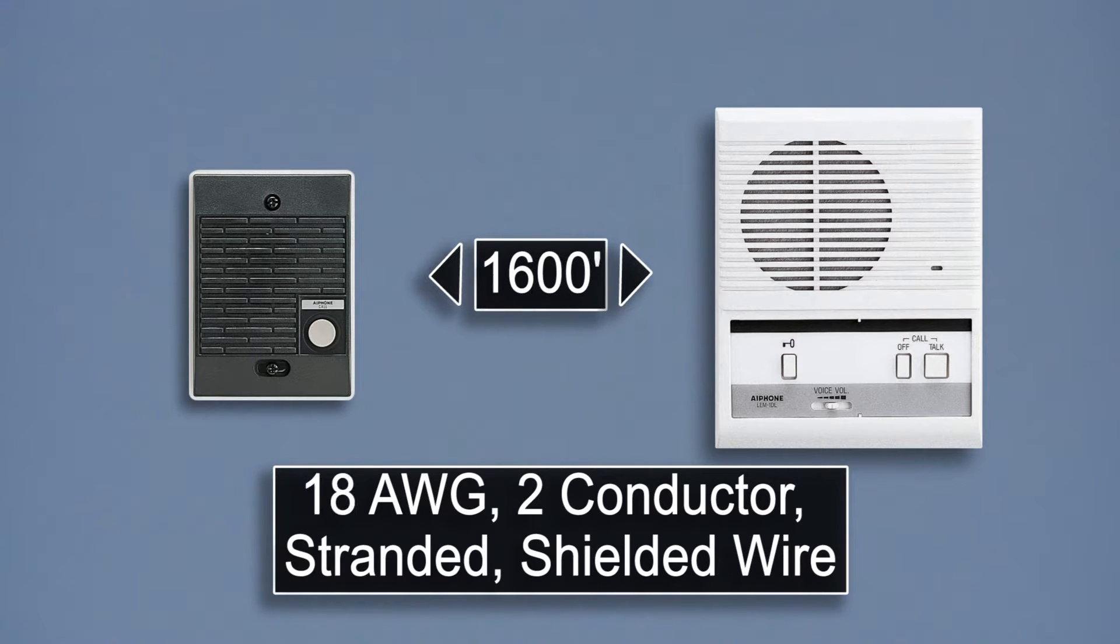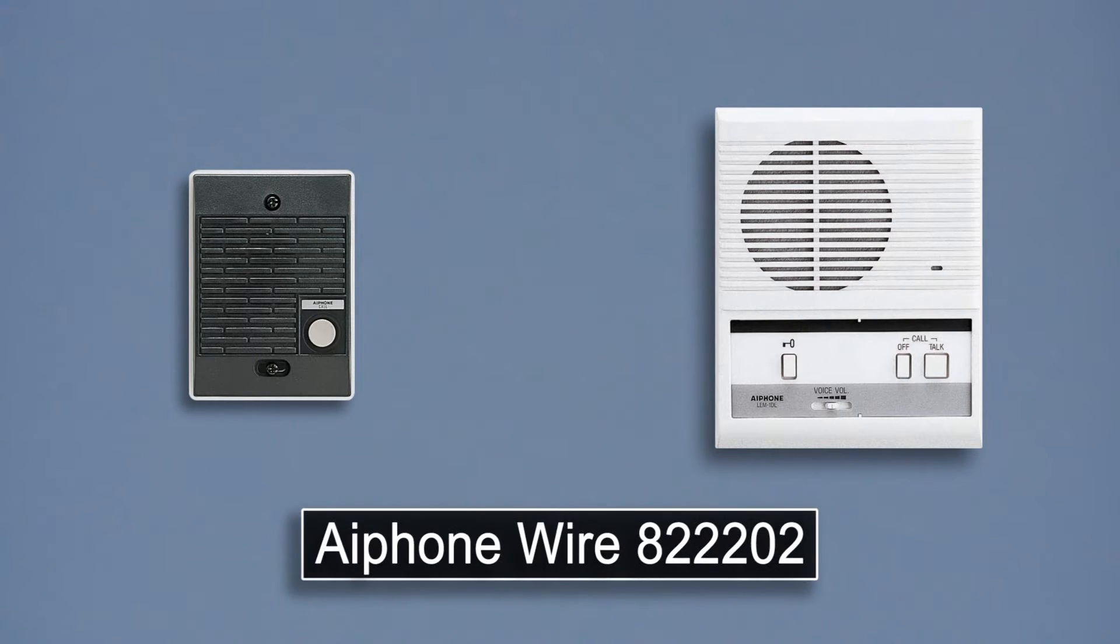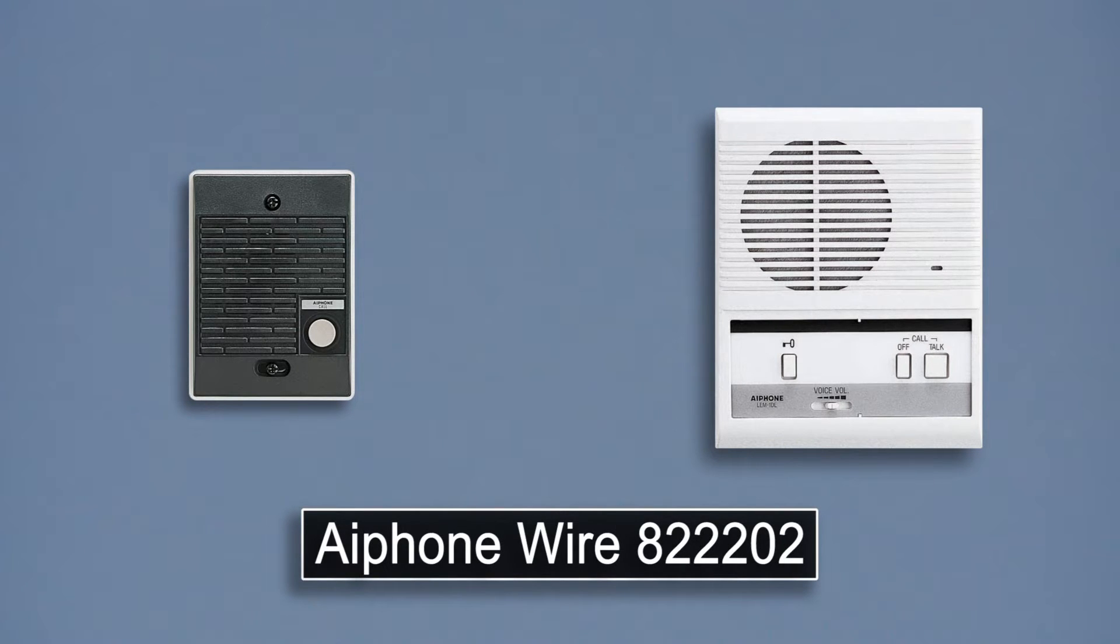For our demonstration, we will be using 22 gauge stranded, shielded, two conductor wire.